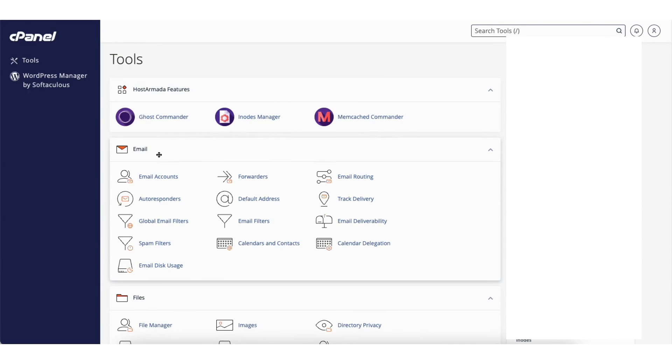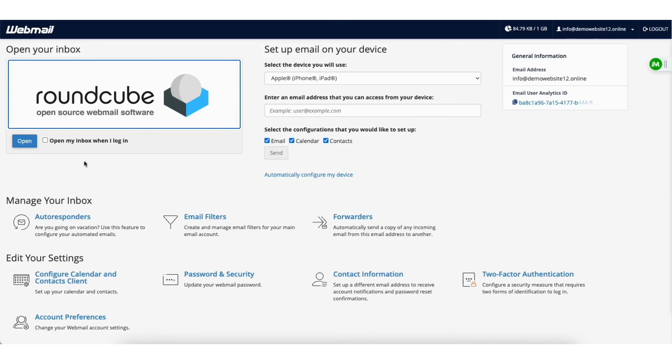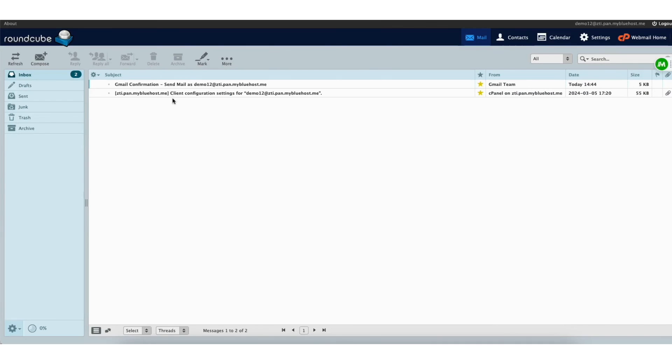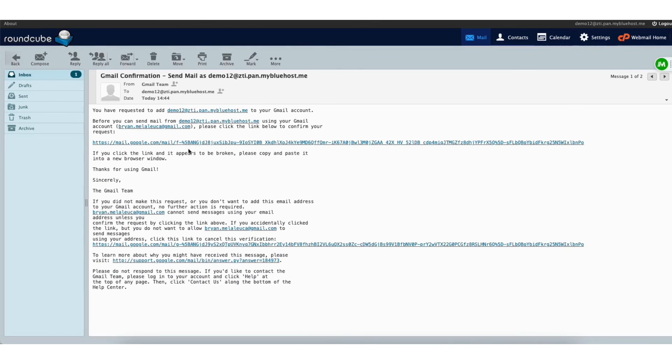I'll click email accounts. Next to the email account, I'll click the check email button. I'll click open. I'll click into the verification email and click the link provided to confirm.